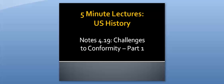Hi, welcome to Ms. Richardson's U.S. History 5-minute lectures. This information will be U.S. Notes 4.19, Challenges to Conformity, Part 1.